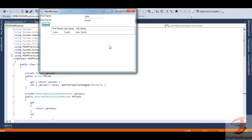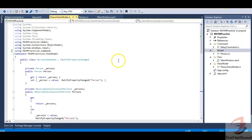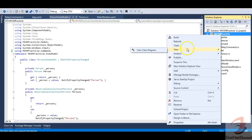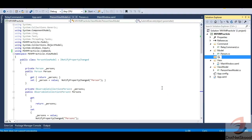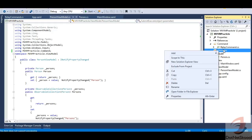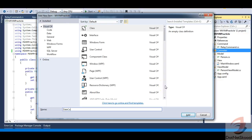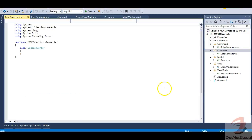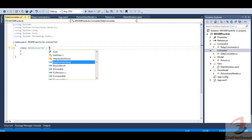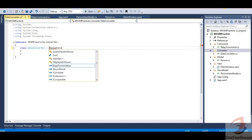This could also be achieved via the view model with a separate command, but for this demo I'm using a value converter. First, just like the ViewModel, View, Model, and Commands folders, I need to add a new folder called Converter. Converters and commands are generally added separately — their implementation is part of the view model, but kept in separate folders for cleaner code. Let's add a class called DateConverter inside it.